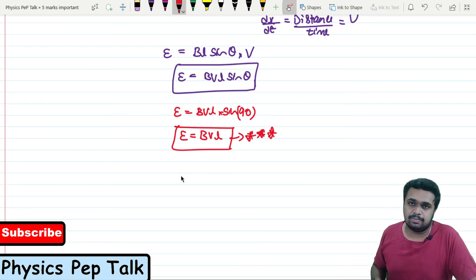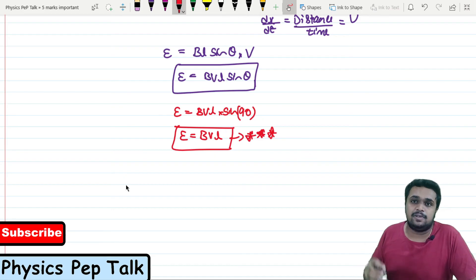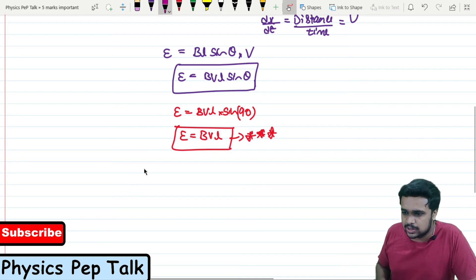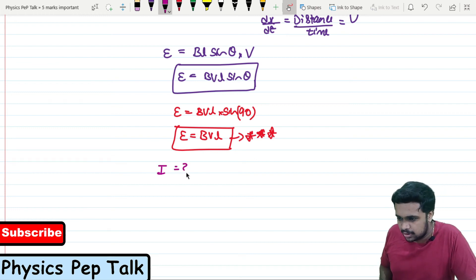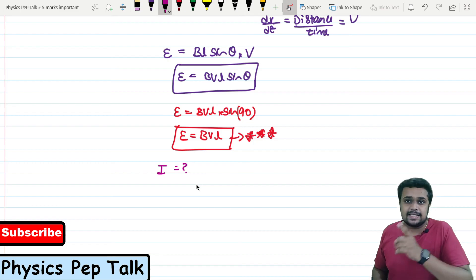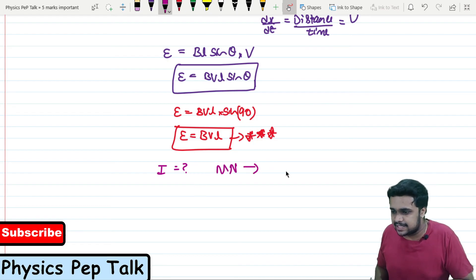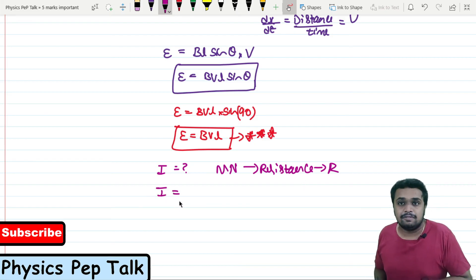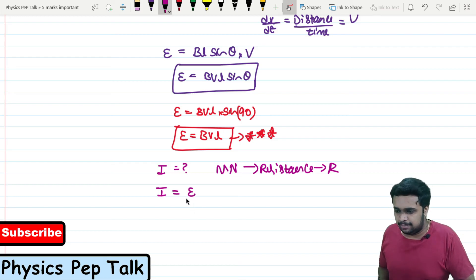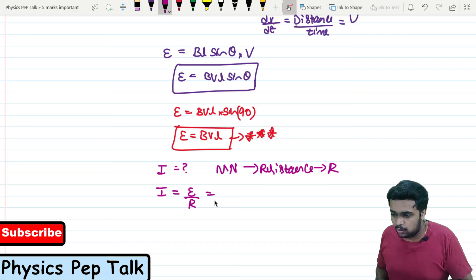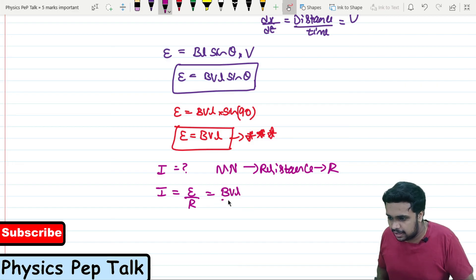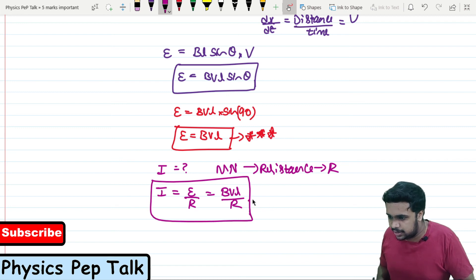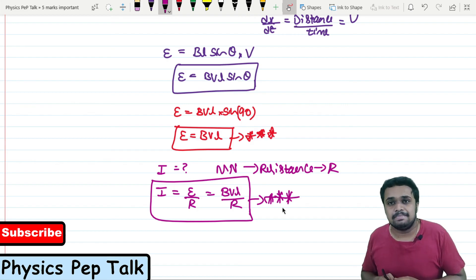They might extend the question to also ask: derive the expression for induced current in the conductor. Let us assume the conductor MN has a resistance R. Then the induced current I = E/R = BVL/R. This is the required expression for the induced current in conductor MN due to its motion in a uniform magnetic field.